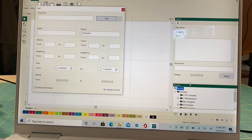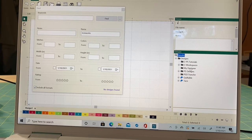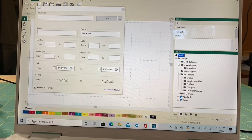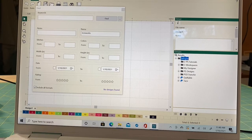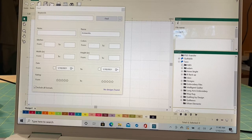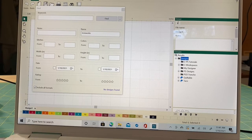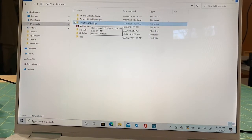In the file view you can see the designs file with PS Tutorials, Workspaces, My Designer, PS Designs, and more. Catalog defaults to searching only that folder, but we want it to search more — like the Taco Drive where I keep all my designs. I need to add the 'Everything Quiltable' file I just created with all those new designs.